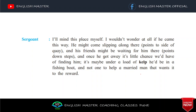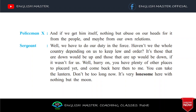'It is those that are down would be up, and those that are up would be down, if it wasn't for us.' Woh kehta hai ki agar hum nahi hote, to jo aaj hamare qaide mein hai woh bahar ghoom raha hota. 'Well, hurry on — you have plenty of other places to placard it, and come back here to me.' Sergeant unko advice deta hai — chaliye, jaldi jaldi jo placard chipkane ka kaam hai finish karo aur wapas aajao.